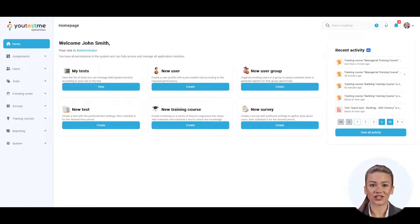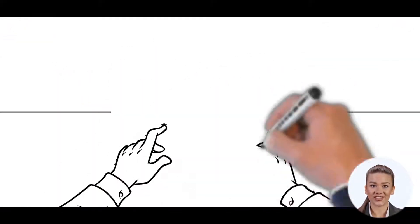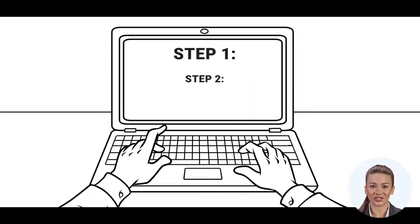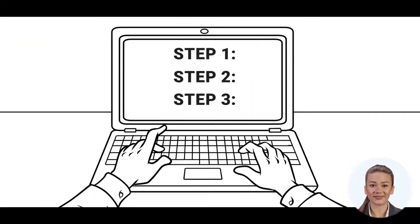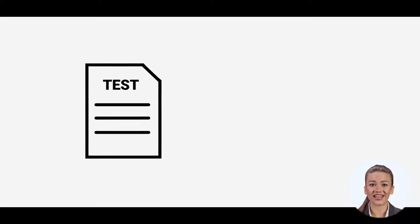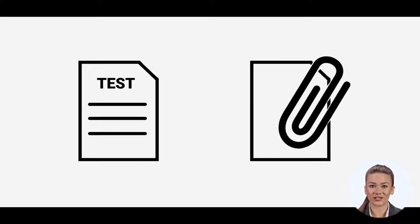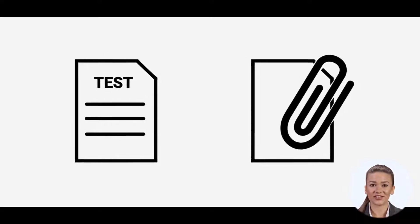This video will walk you through the process of training course creation. Training courses represent a series of lessons organized in training steps. Each step can contain a test and attachments, which are training course materials for learning.